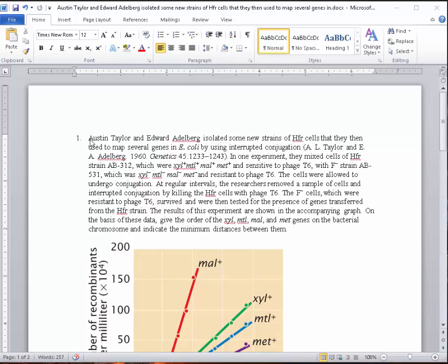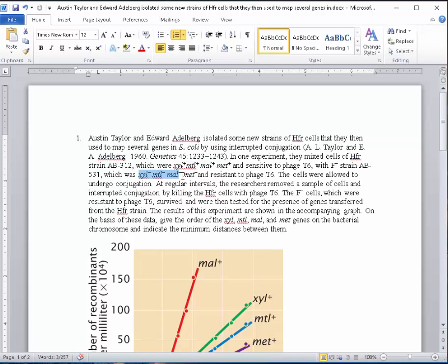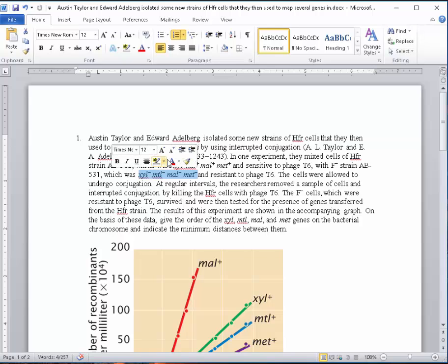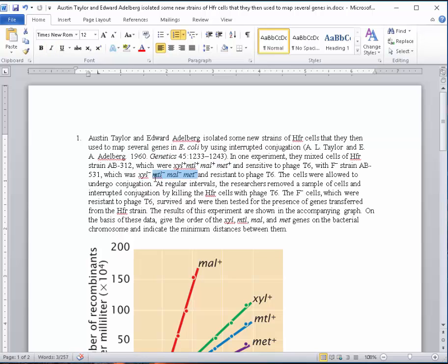In this case, it's an experiment done by Austin Taylor and Edward Adelberg. They've crossed HFR cells that contain these wild-type genes with an F-minus strain. Remember, an F-minus strain does not contain the F-factor and therefore cannot initiate conjugation. They have these genes modified to detect when genes from the HFR strain show up through recombination and conjugation.